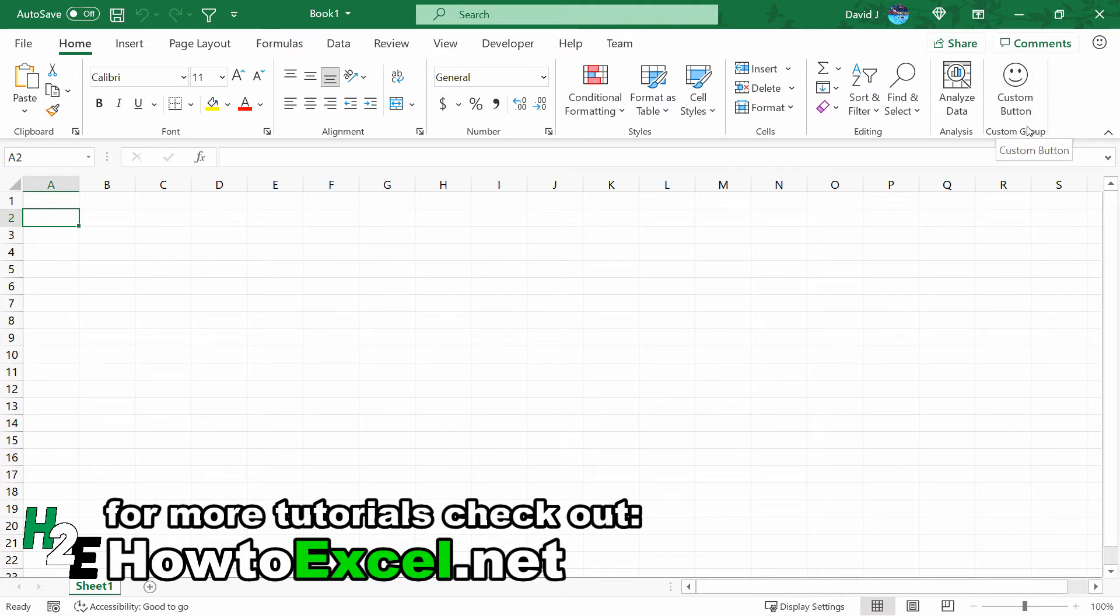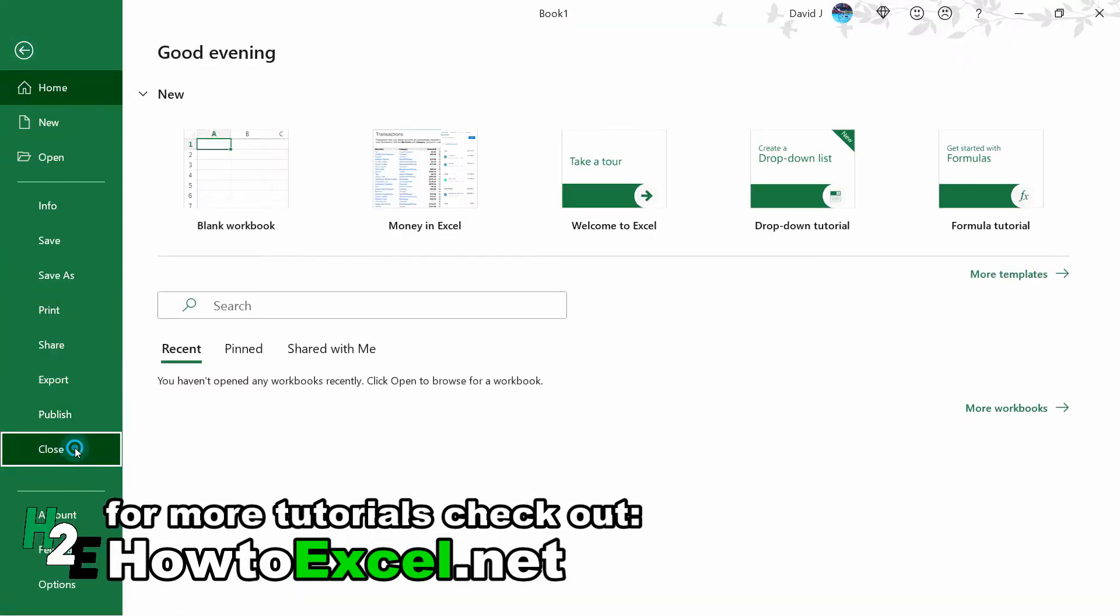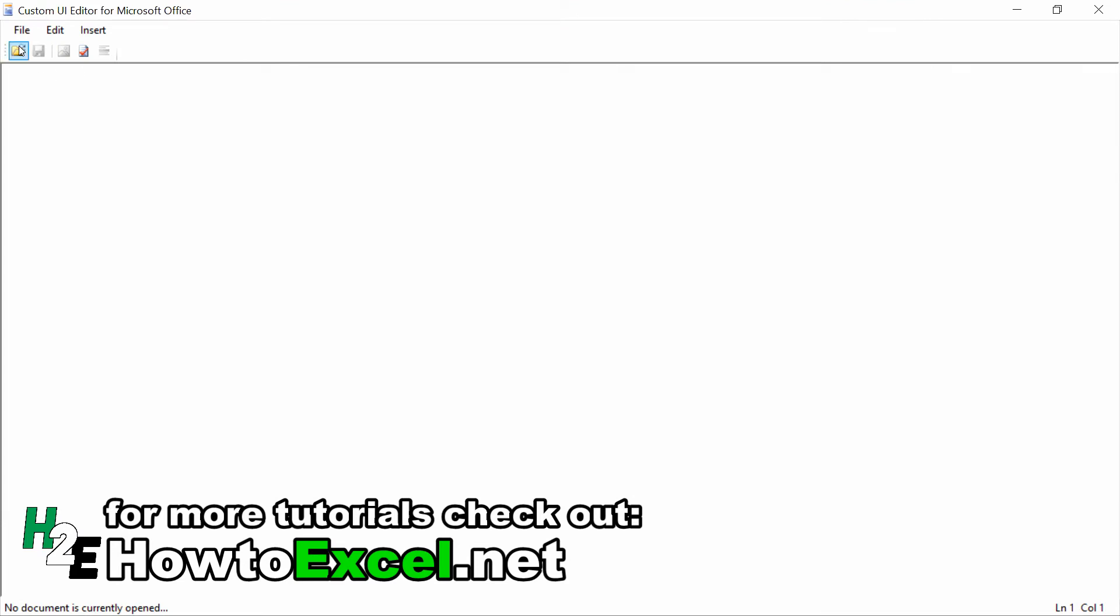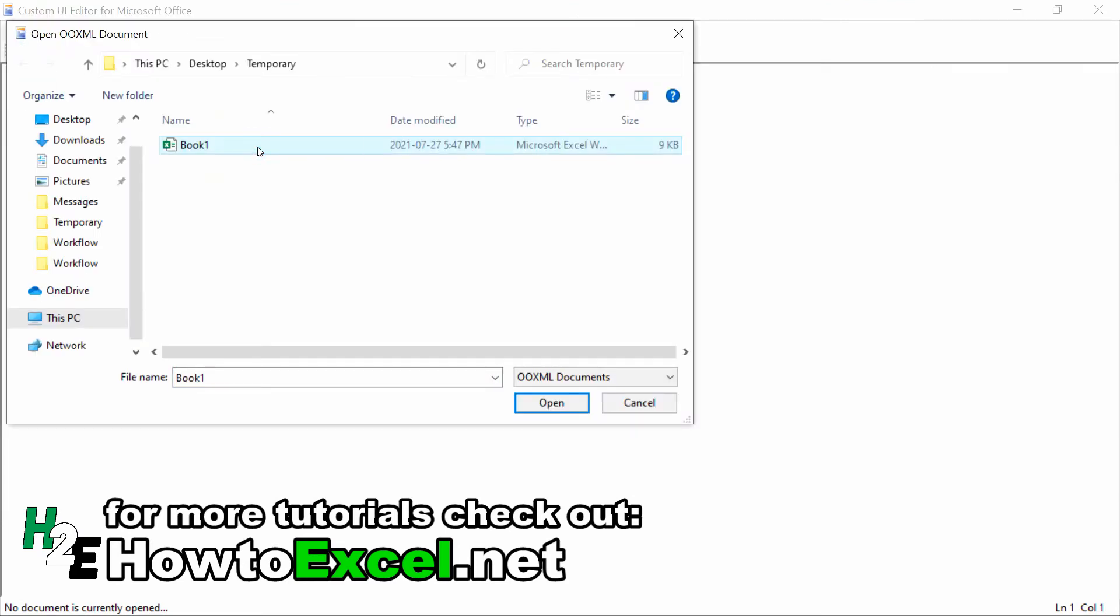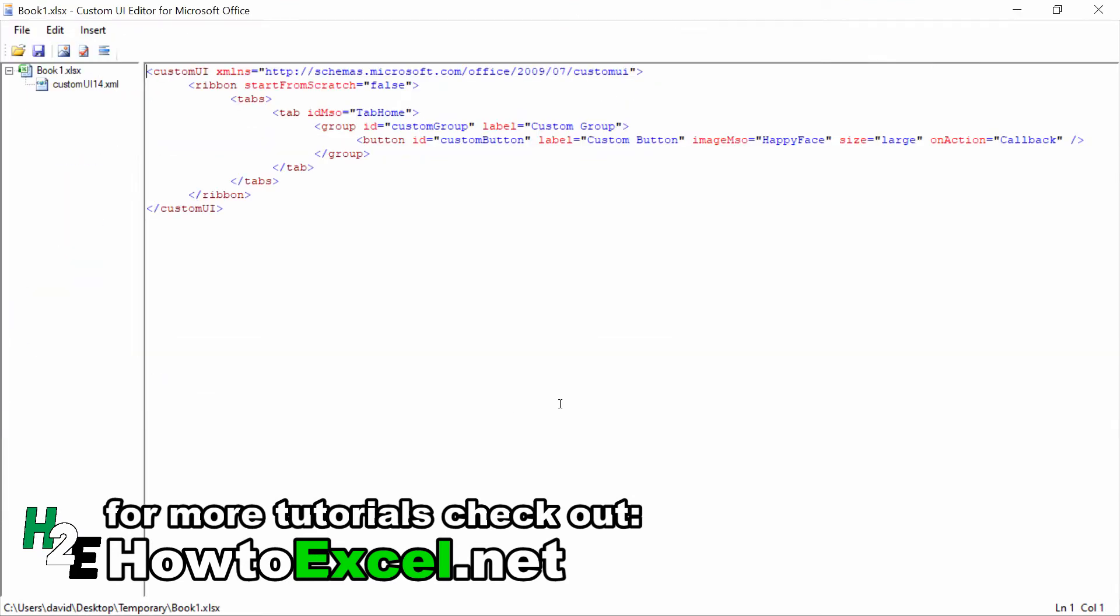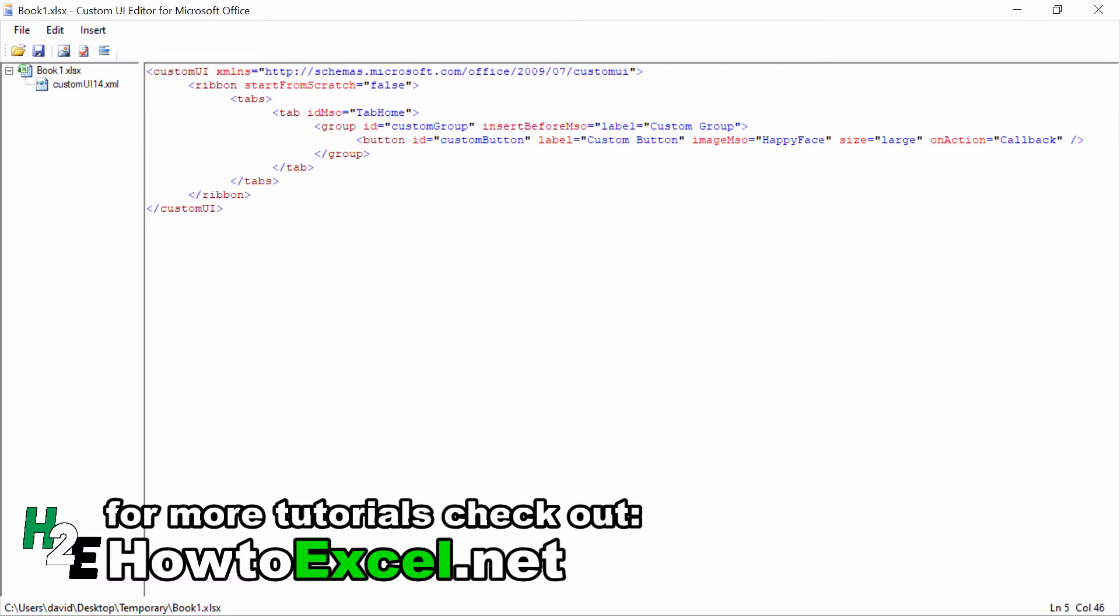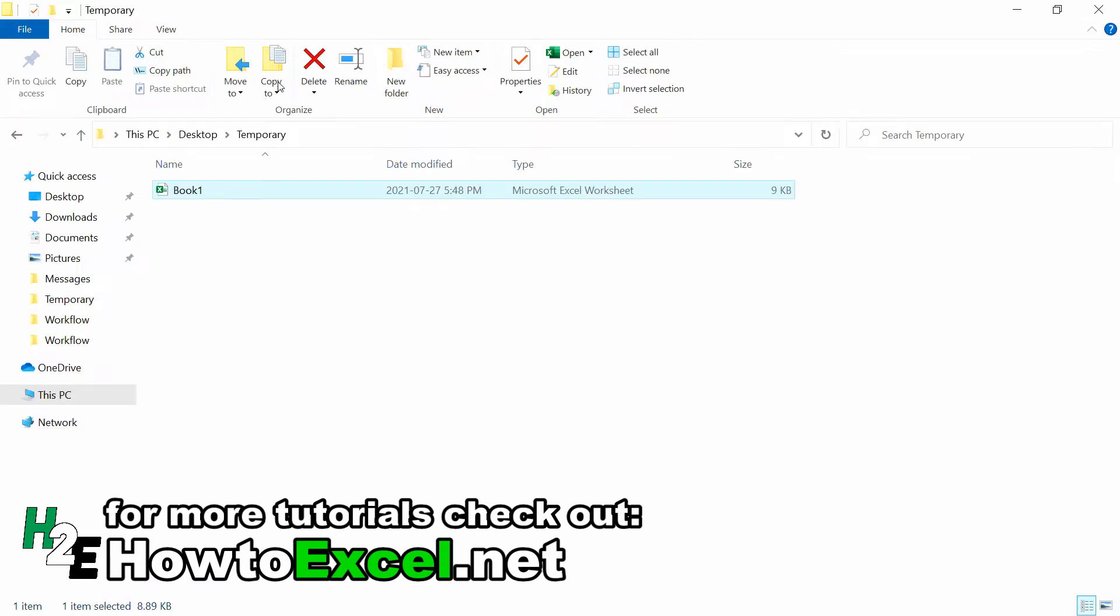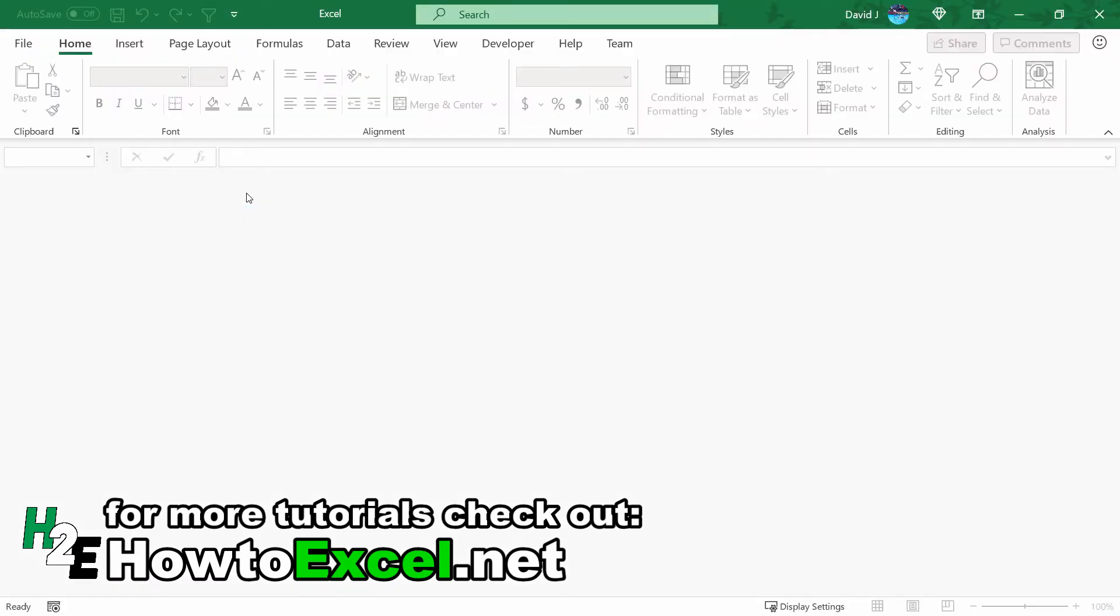Next up, I'll show you how you can insert this button in a different place. Let's say I want to put it in front of this Alignment group. So I'm going to close out of here again—it's important to close out so you don't try to do it while the file is open. If I go back to this group ID, I've got the Custom Group, but I'm going to want to insert it before the Alignment group. So now I'm going to put in an attribute of insertBeforeMso. You want to pay attention to the casing because this is case sensitive. If you were to put a capital I, it's not going to work. Here, what I'm going to do is reference the GroupAlignmentExcel. That's the group code for the Group Alignment. Again, check out the link and you'll get a list of some of these.